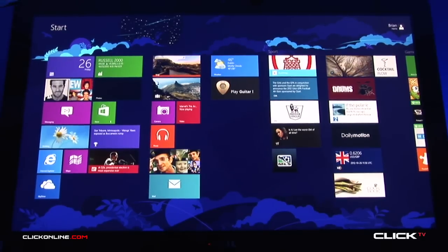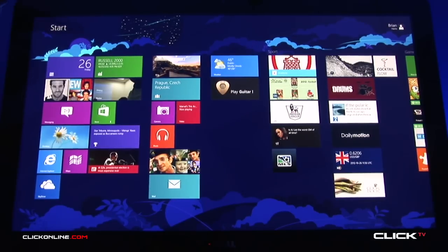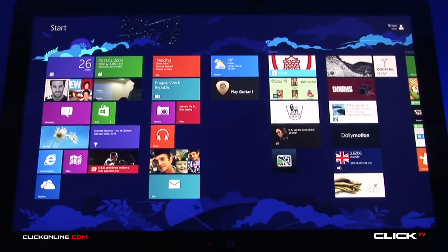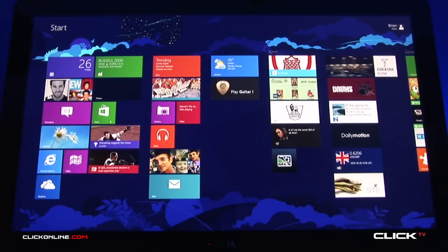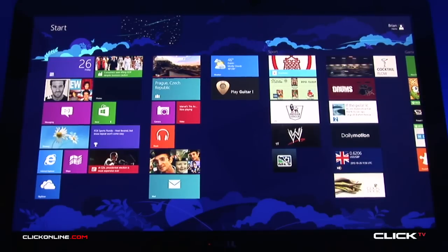So this is Windows 8 as you can see. It's a brand new interface for Microsoft. Everything is about apps — picking apps that are relevant to you and a completely new way of interacting with the apps. You'll see even as you look at the screen, the apps are rotating information constantly, feeding you the information that you need. It's all about getting information to you as quickly as possible.